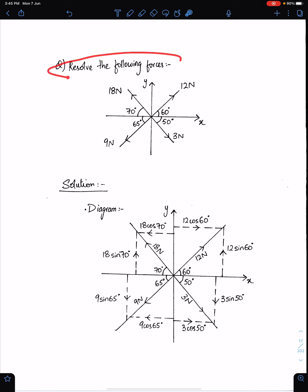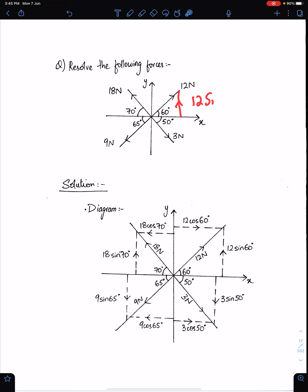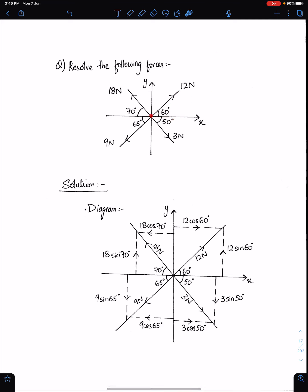Resolve the following forces — this is the question and this is the force diagram. This 12 newton makes angle 60 degrees from the x-axis, therefore it has two components: 12 sin 60, because this component is opposite to the 60-degree angle, and 12 cos 60. To make the diagram simple, I wrote 12 cos 60 here.